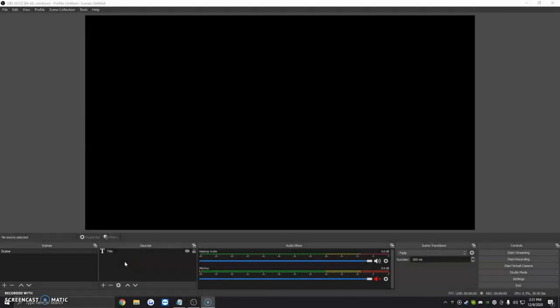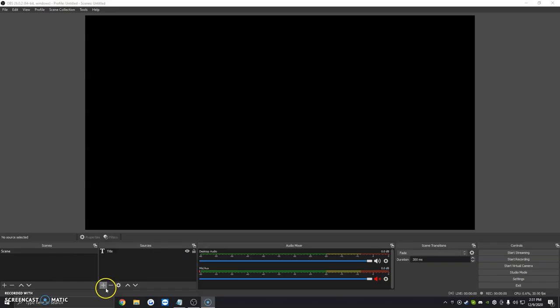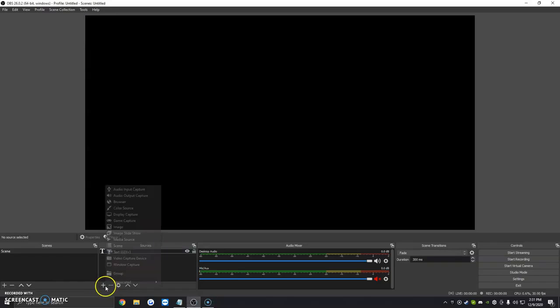Hi. Today I'm going to show you how to add a title to OBS. First things first, we're going to want to open up OBS, and then to add a title, we're just going to click on the plus button under Sources.